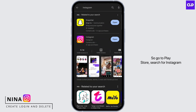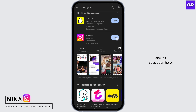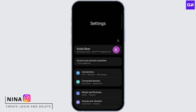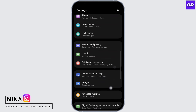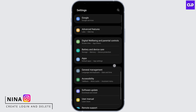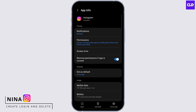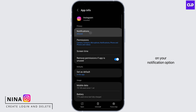Search for Instagram, and if it says 'Open', your application is updated. Now let's go to our Settings app. Go to Apps, and under Apps go to Instagram. Once you have done that, tap on the Notifications option.